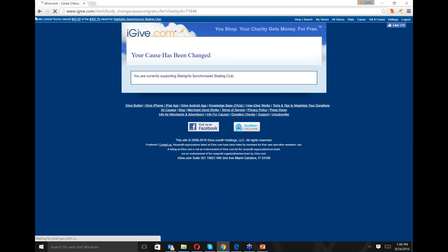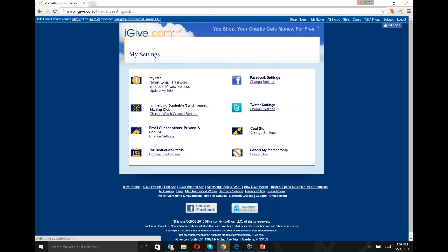It is that easy to change. Just remember that whatever cause you have selected when you start your shopping visit, that's the cause that's going to get the credit. So make sure that if you want to switch causes, you do that first. If Lena went shopping this morning, it would have supported BG Singers. If she goes shopping now, it's going to support the Starlight Foundation.